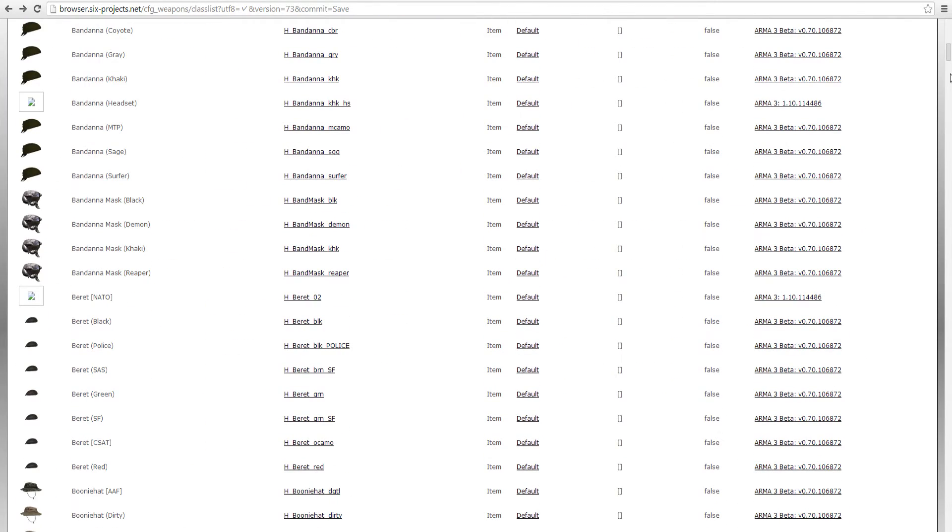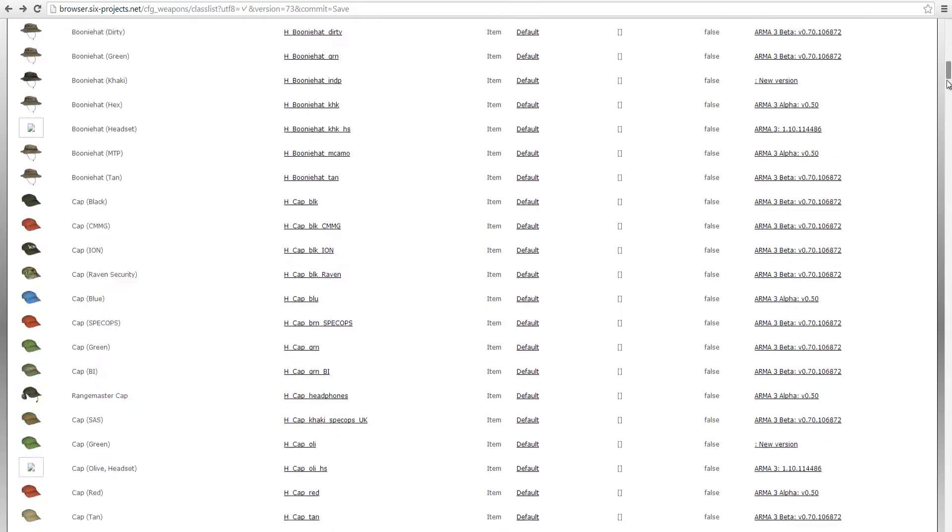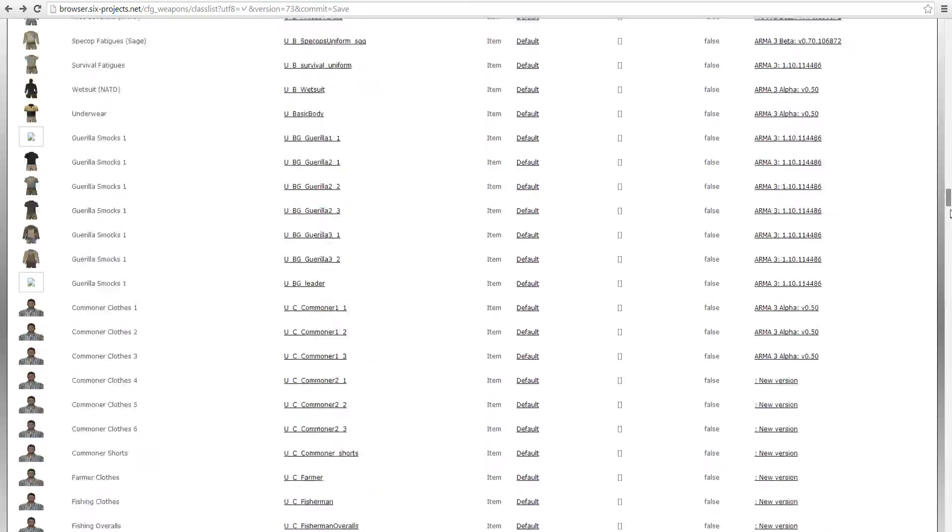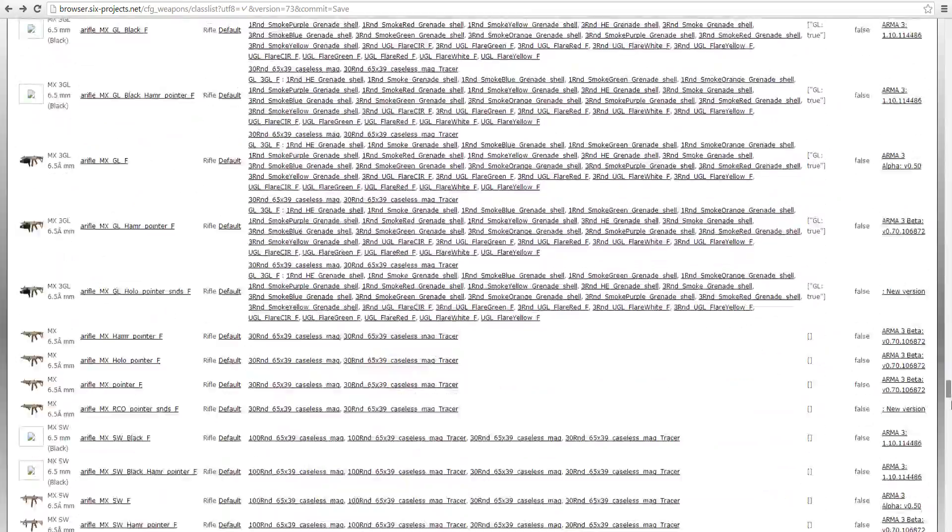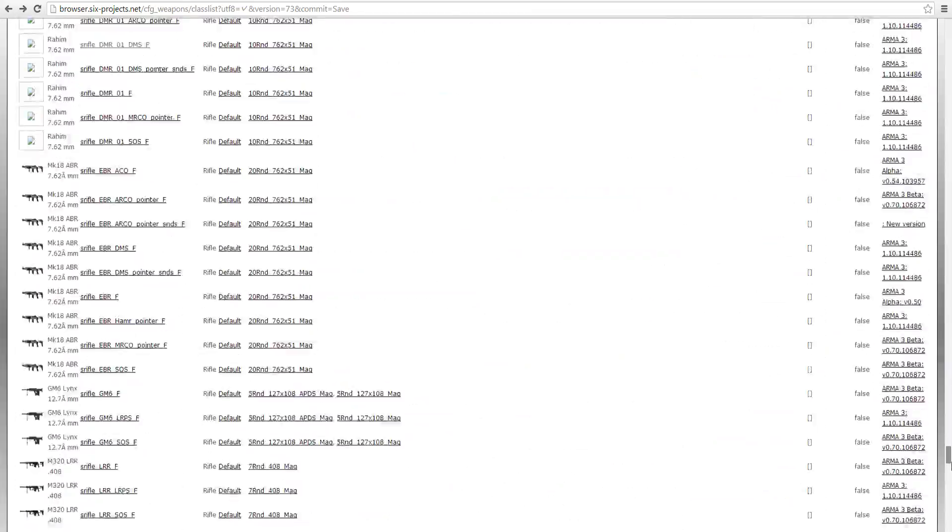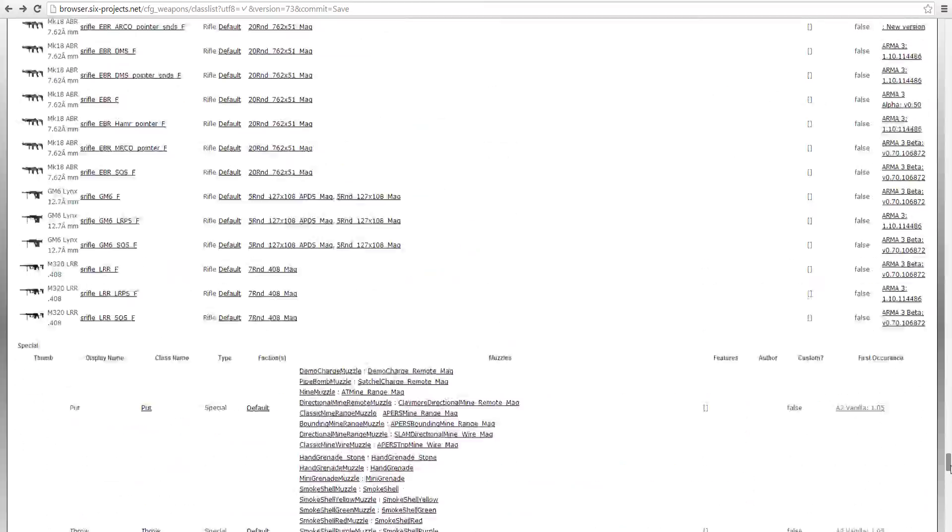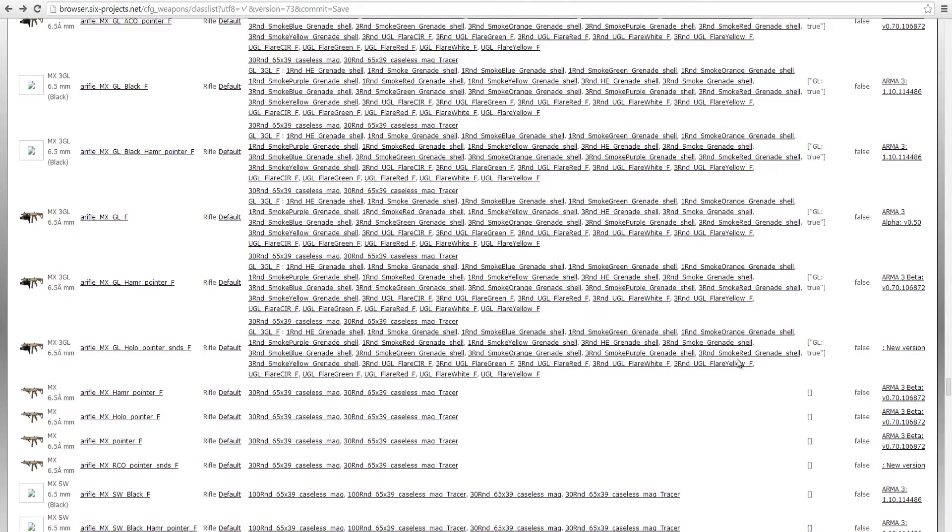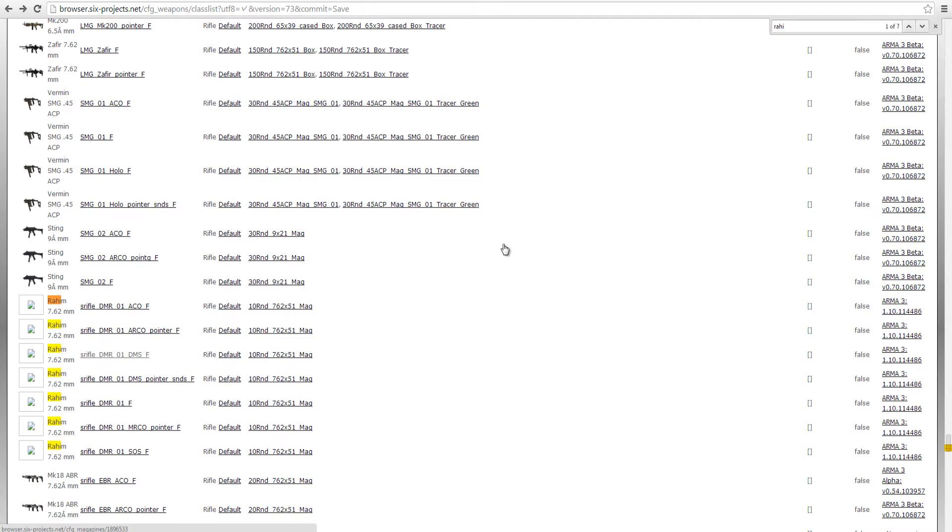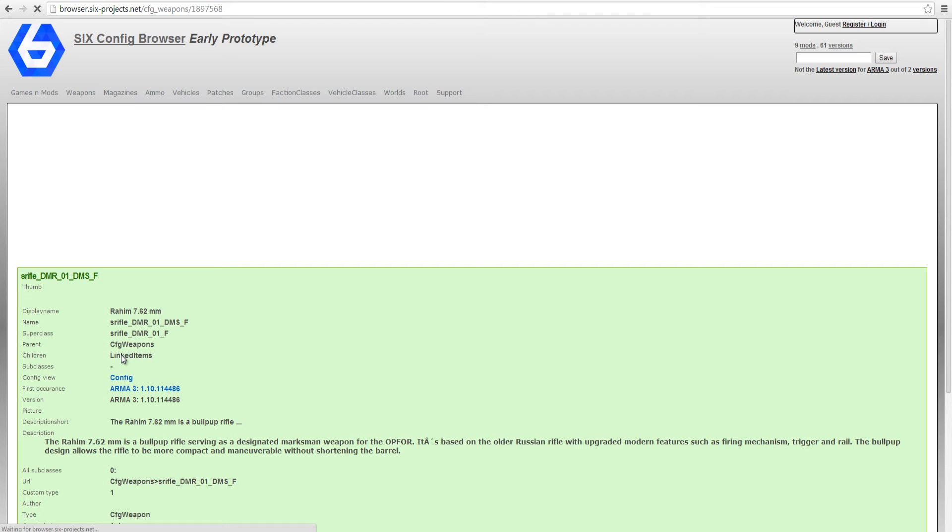Next I find the item that I want to add to the unit, locate its class name as well as the magazines that it uses. Pressing control F will open the find feature on your web browser and typing in the weapon will find the class name much quicker.